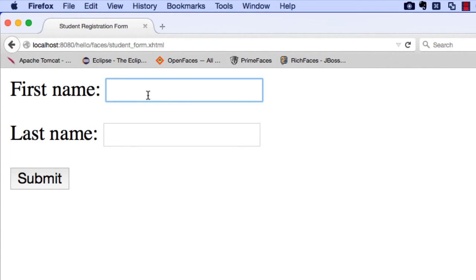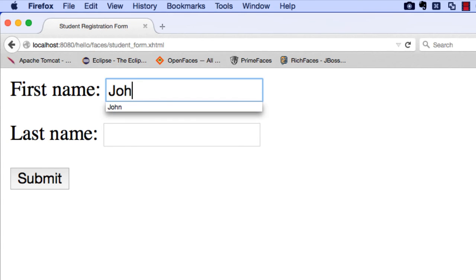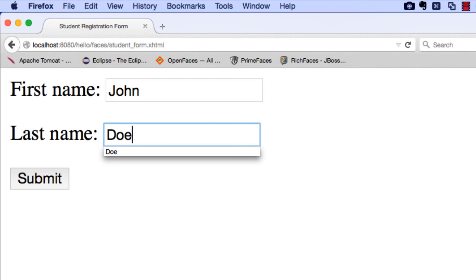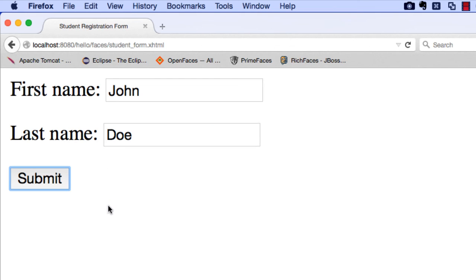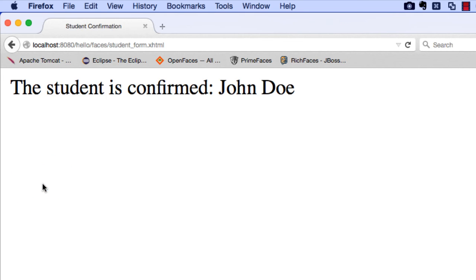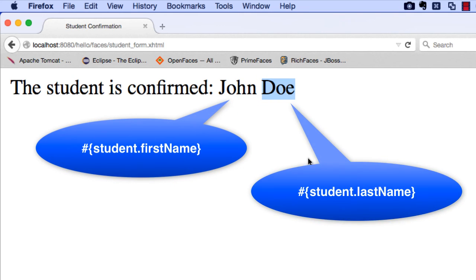Now let's go ahead and run this application. We have our form — we get the first name and last name fields. I'll enter John for the first name, Doe for the last name, and hit submit. Then we get the results: 'The student is confirmed.' This is our confirmation page, and it drops in student.firstName and student.lastName, which are actually making use of our Managed Bean in the background. This looks really good — we looked at all the different components and pulled it all together with a nice coding example.